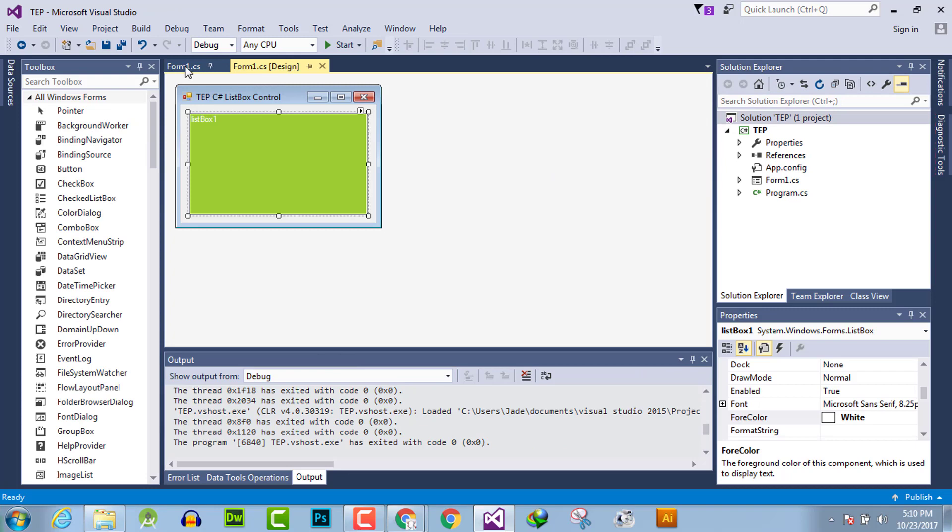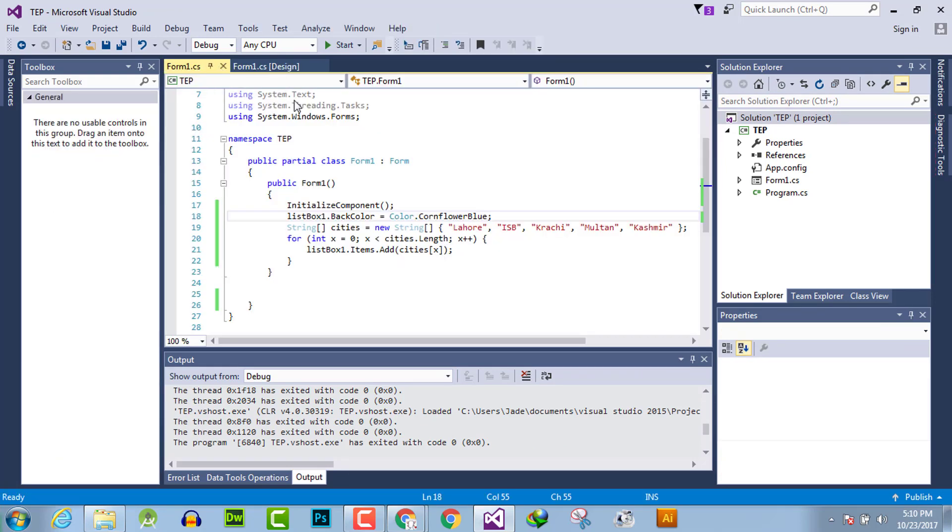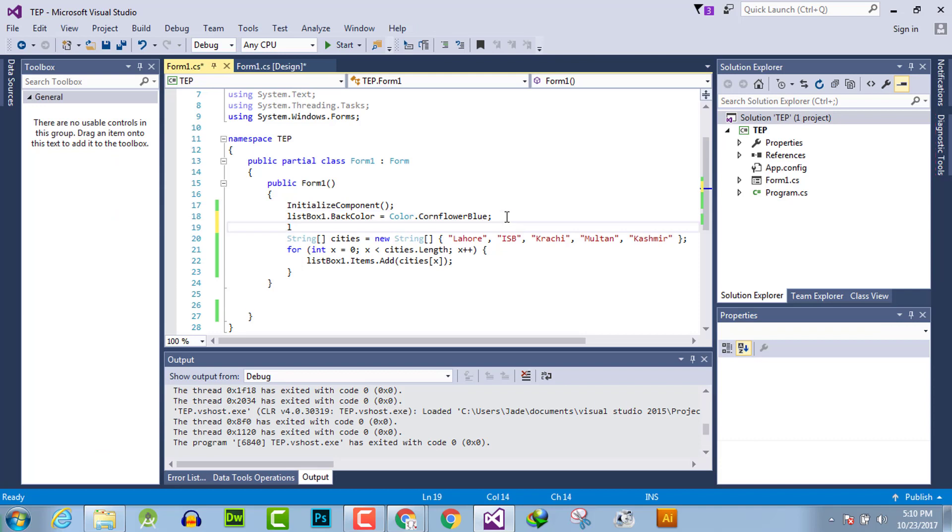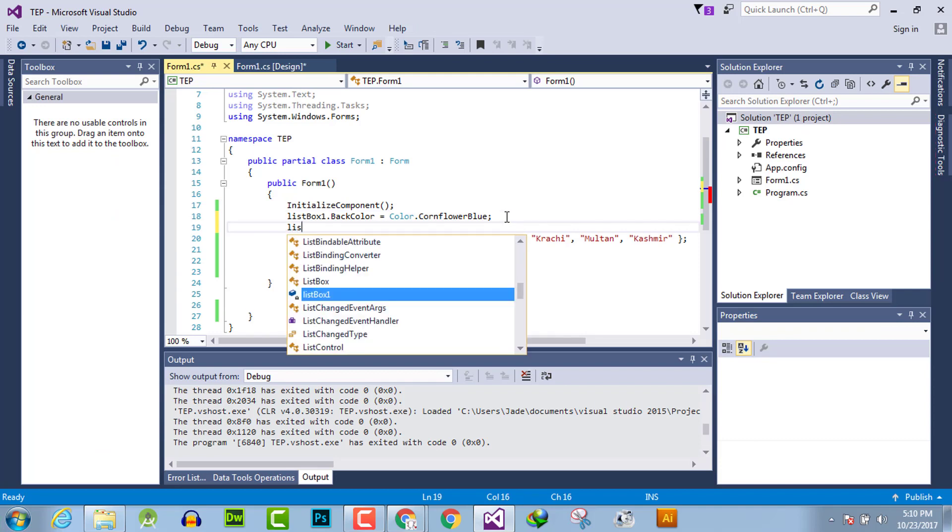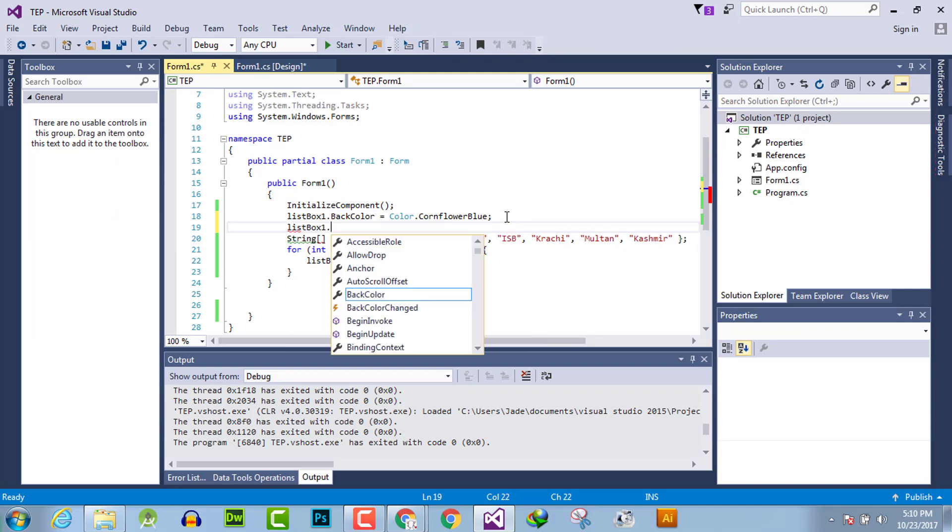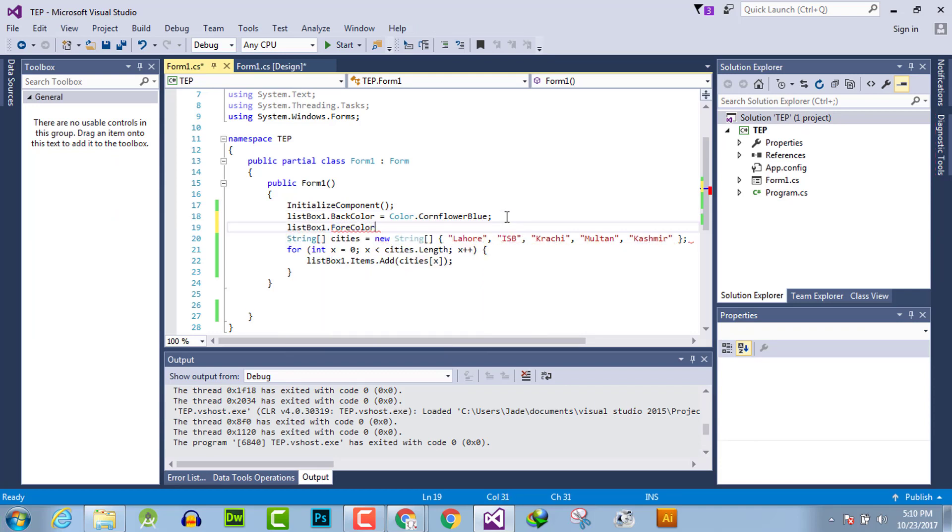The second method is to do the same thing using programming. Here we declare listBox1.ForeColor